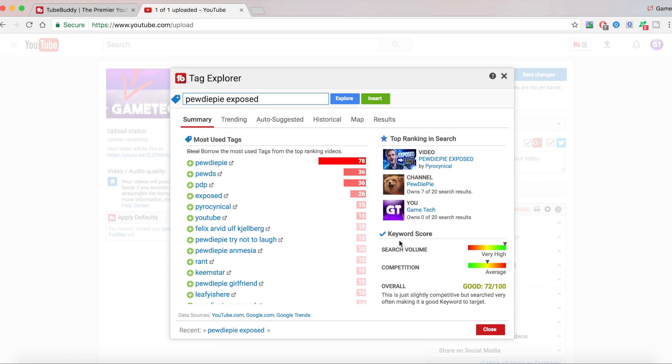And then it's going to give you an overall score. This score is good. It's a 72 out of 100. It's going to give you like a quick tip whether you should make a video on this or not. So TubeBuddy actually helps you plan if you should make a video on that. It's saying this is just slightly competitive but search very often, making it a good keyword to target.